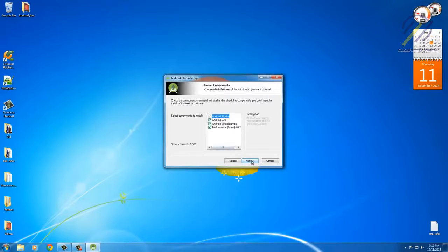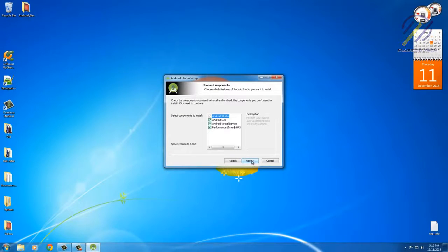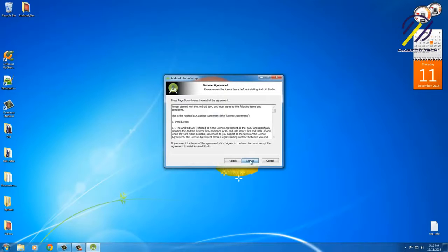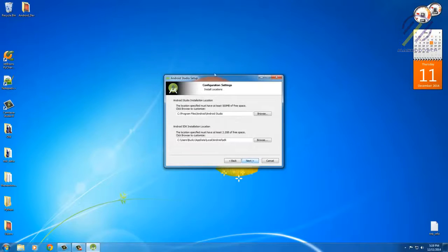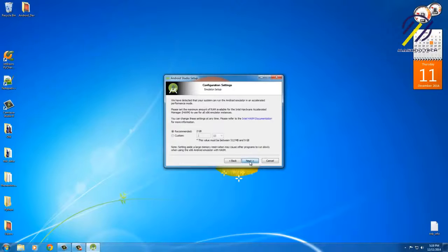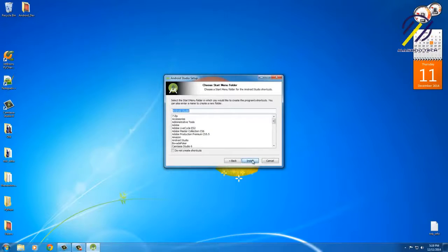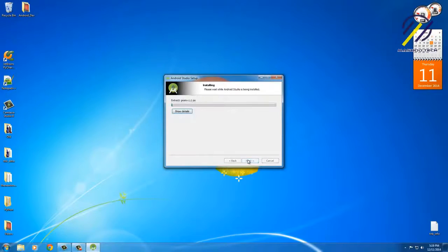And leave—pretty much you're gonna leave all of these as the defaults. Agree, agree. Do I want this at the default location? Yes. Recommended looks good. That looks good as well.